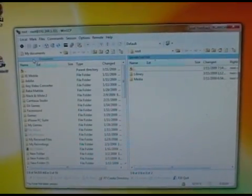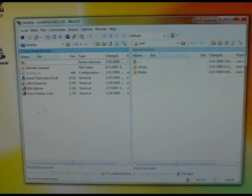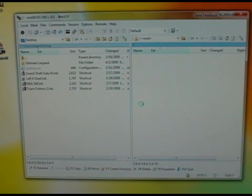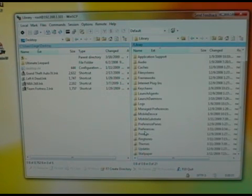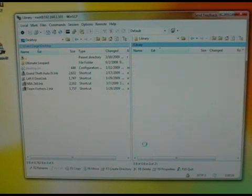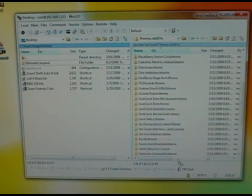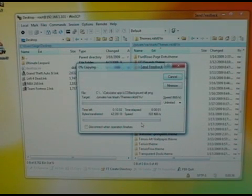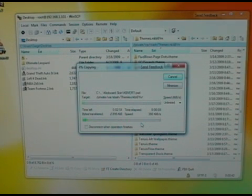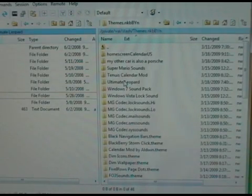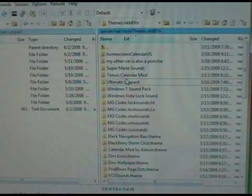Now to install this theme, go to your desktop from the left side. On the right side, click on the top drop-down menu and go all the way to the top at root. Then go to Library, then scroll down to Themes. Then just drag this into the directory. Now you'll see the Ultimate Leopard folder in your Themes.